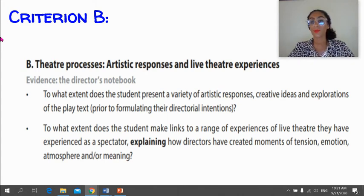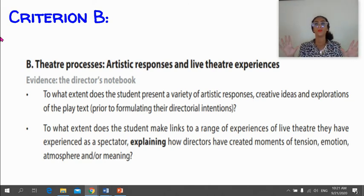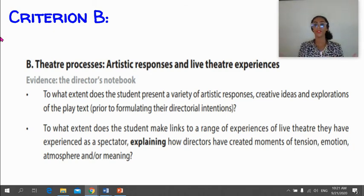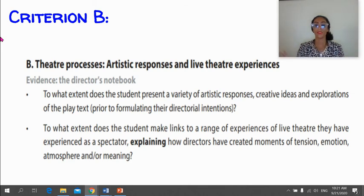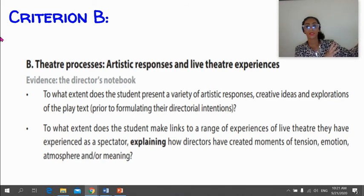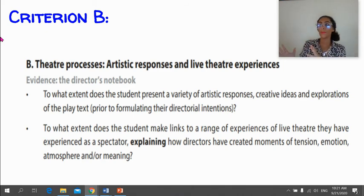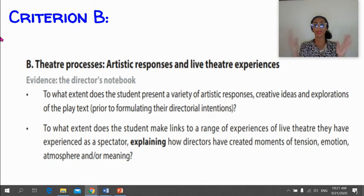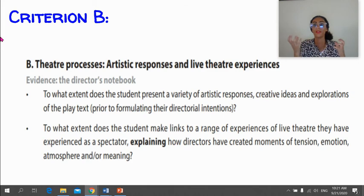For the first part of Criterion B, once you've read the play you've chosen to direct, you need to explain your vision for it — all the possibilities you could explore in terms of creative ideas, how you might stage it, how you could present a particular character, how the set might look. It's basically you brain-dumping all the ideas you had when you closed that play for the first time. A good way to do that is by mind-mapping or presenting ideas in a table.